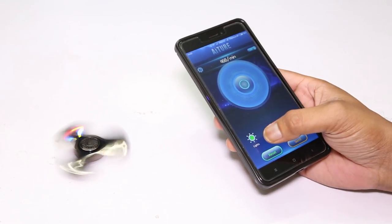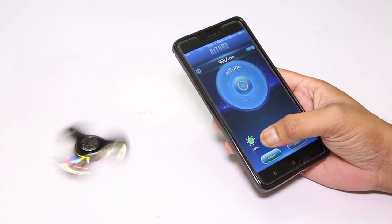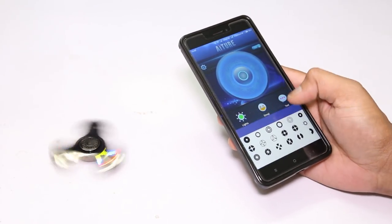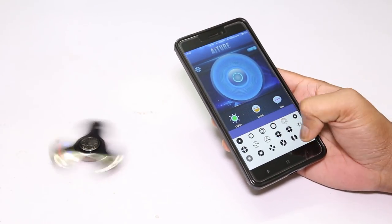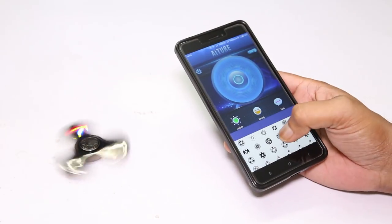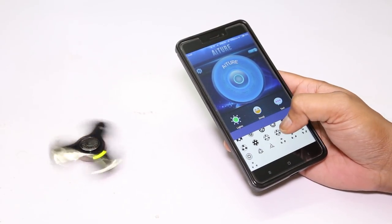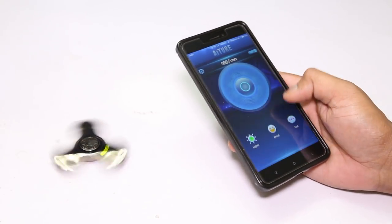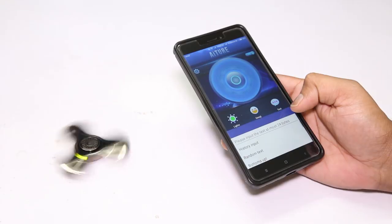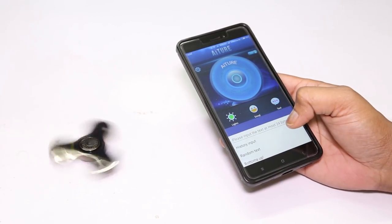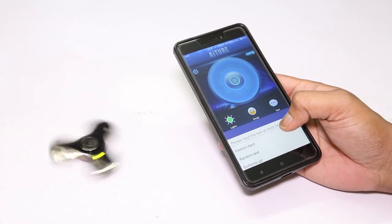In the app, there are three different options for the display. First one is light. You can select different light patterns from here. Second one is emoji. You can set your emoji from here. And the third one is text display. You can write your own text to display it on the fidget spinner.